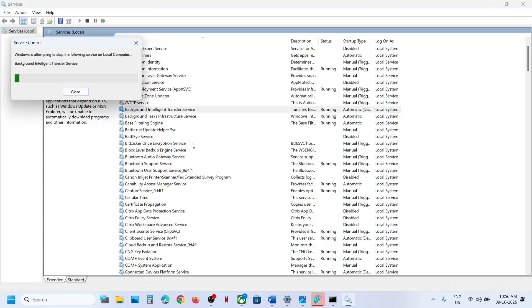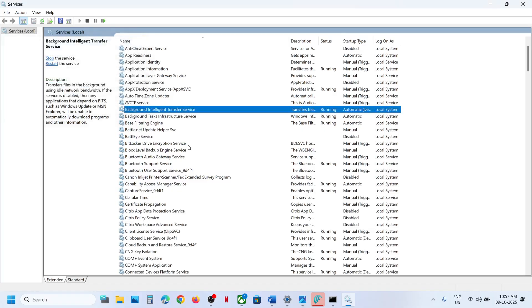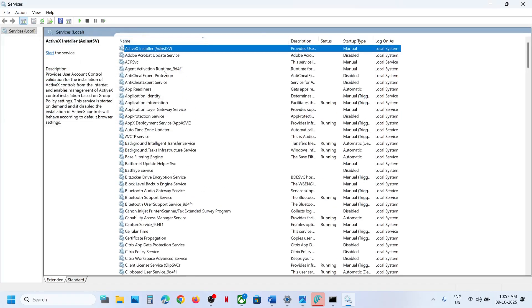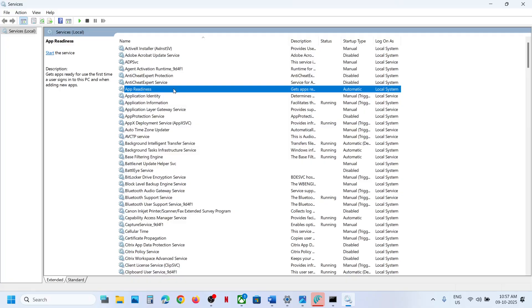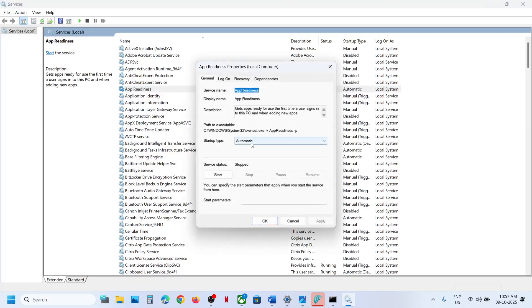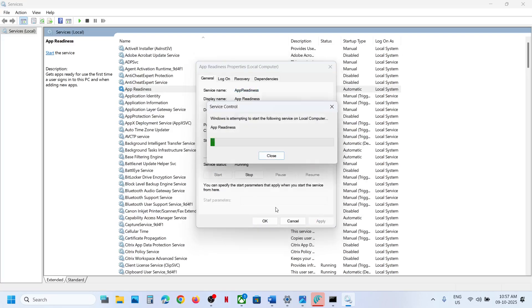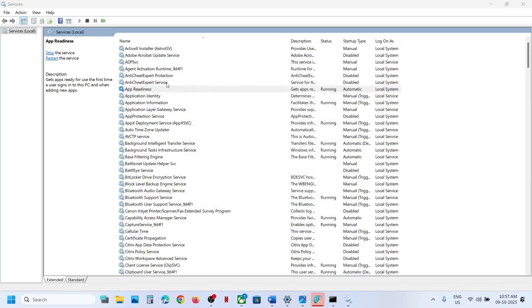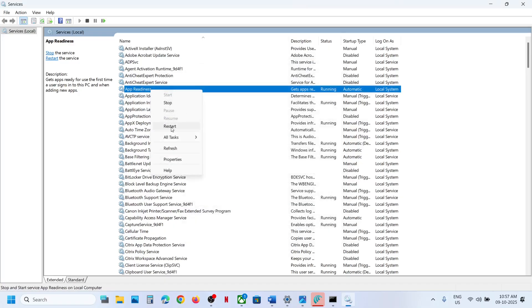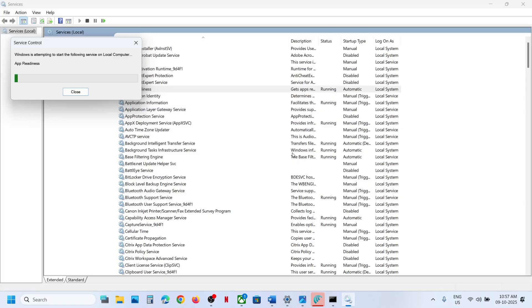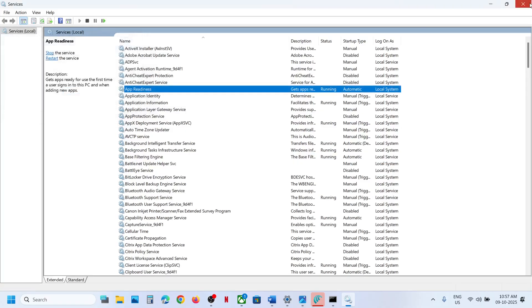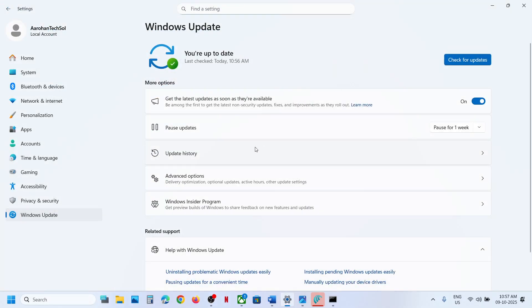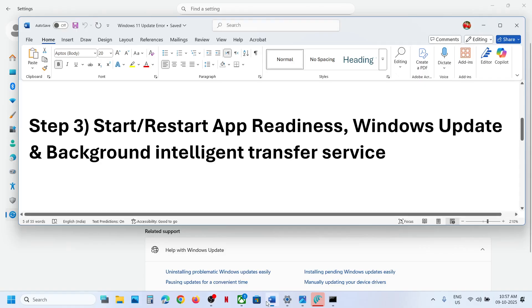Now find App Readiness, double-click on it, set it to Automatic, click Apply, click Start if highlighted, click OK, then right-click and click Restart. Once done, go to Windows Update and try to update again.